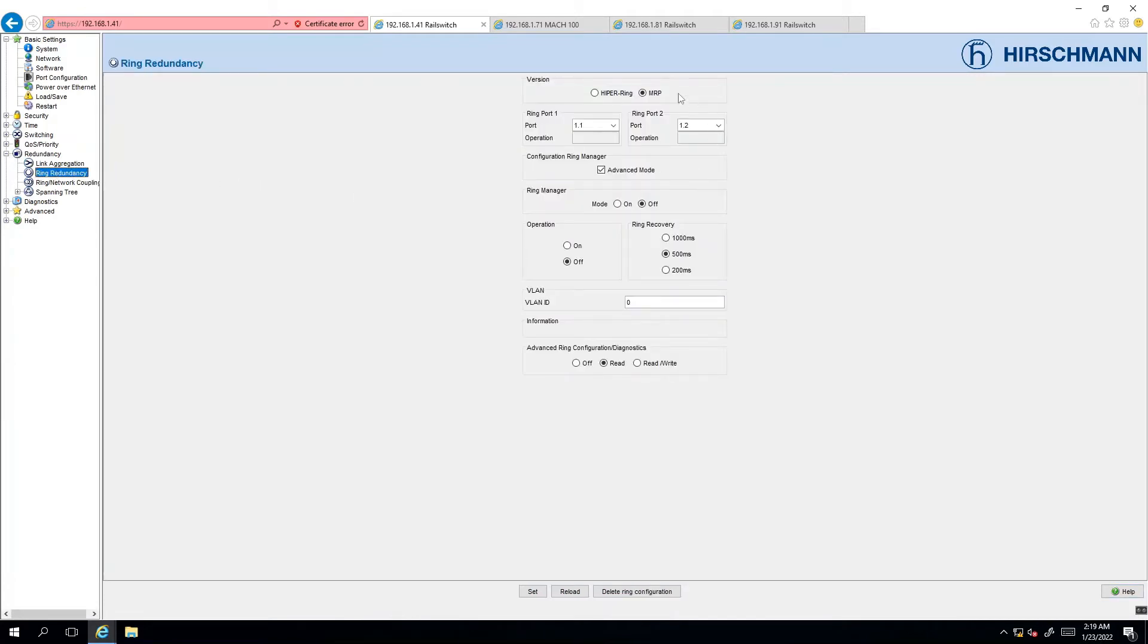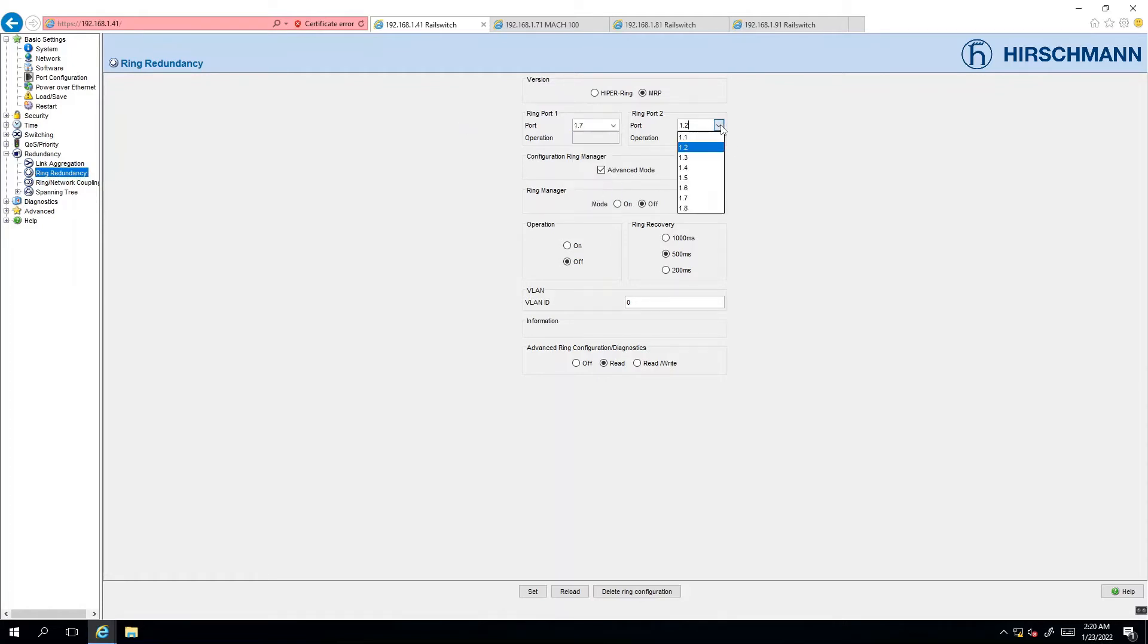By default the MRP protocol is preselected. Based on the documentation we know that node 41 is going to need port 7 and 8 to connect to the ring. So we select port 7 and port 8 on the corresponding fields. The documentation also states that this node will be acting as the ring manager. So we click on the on radio button.